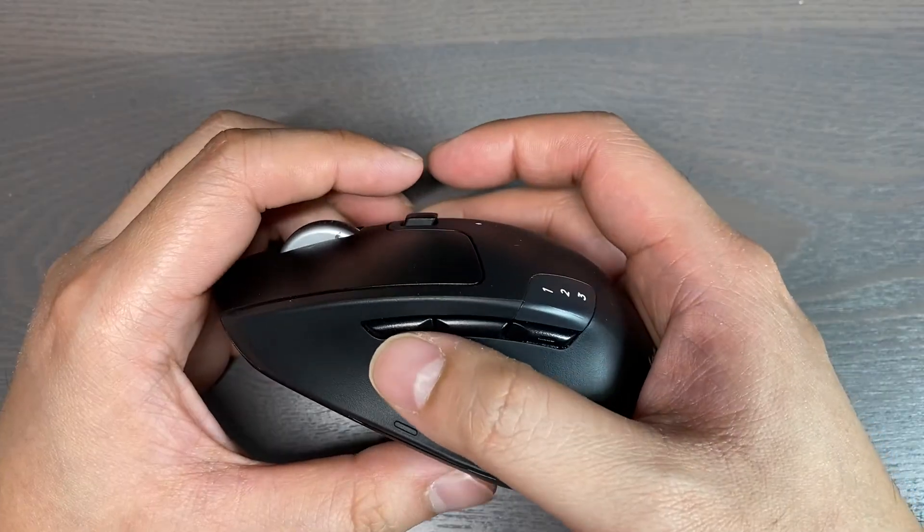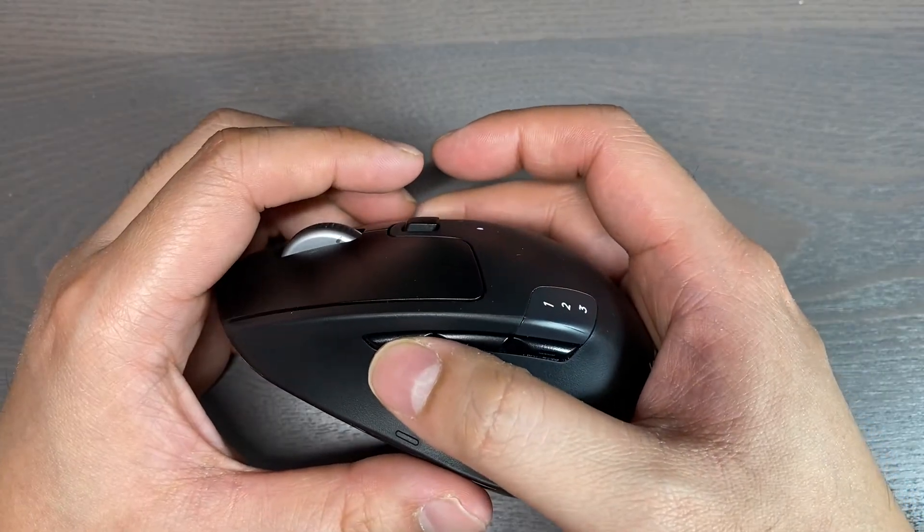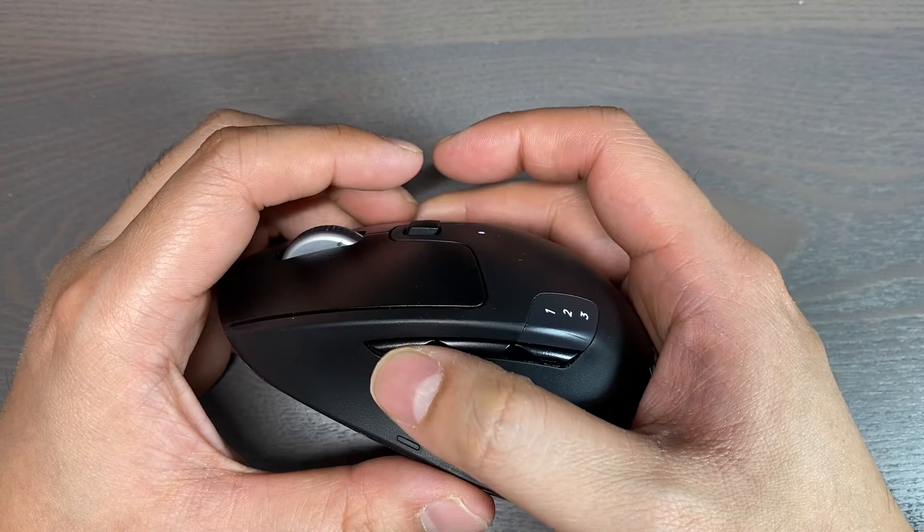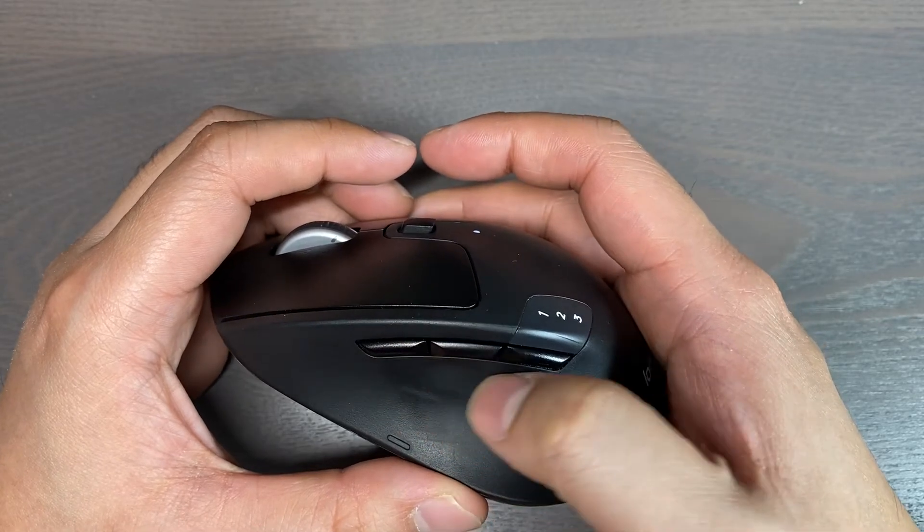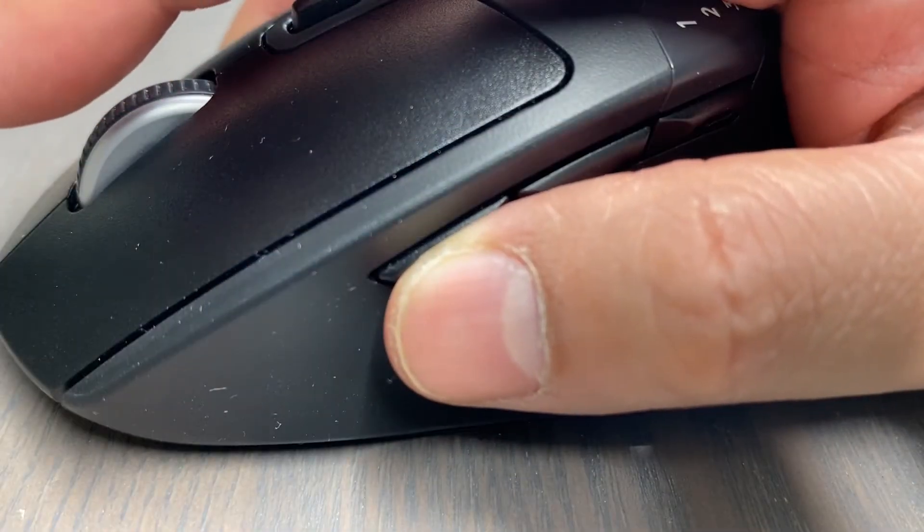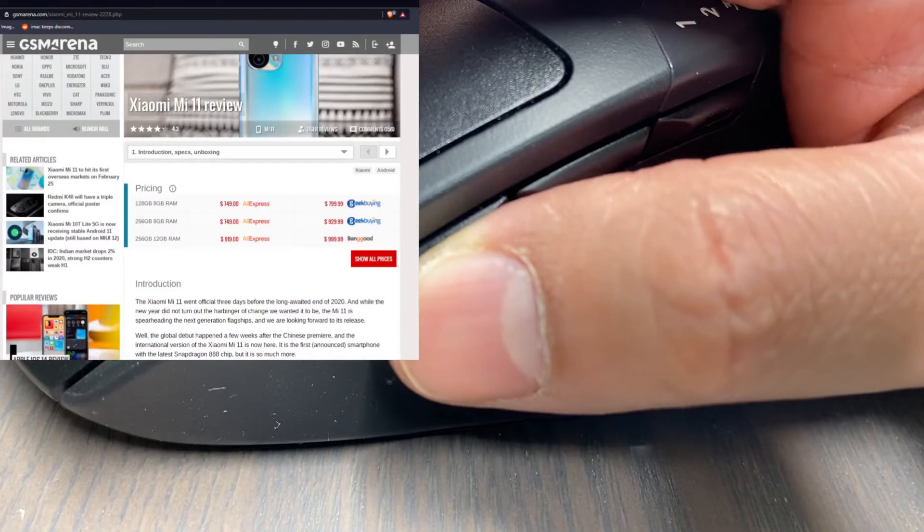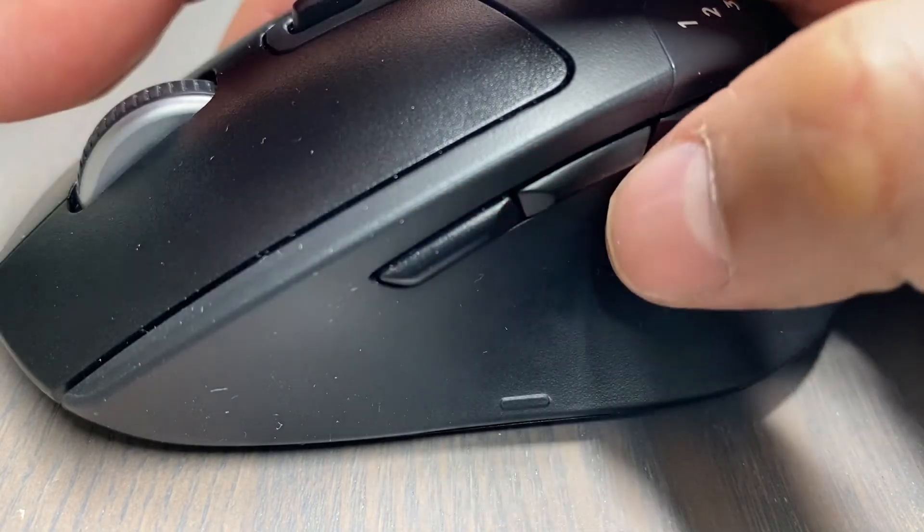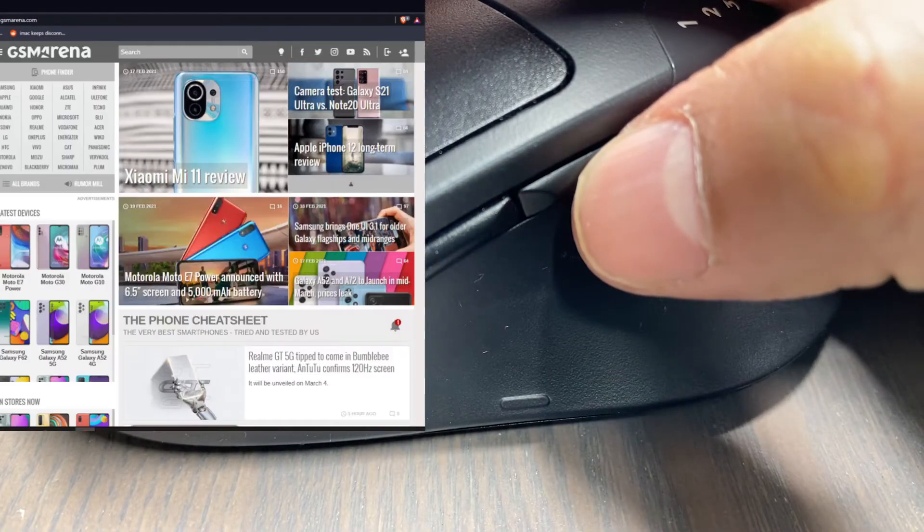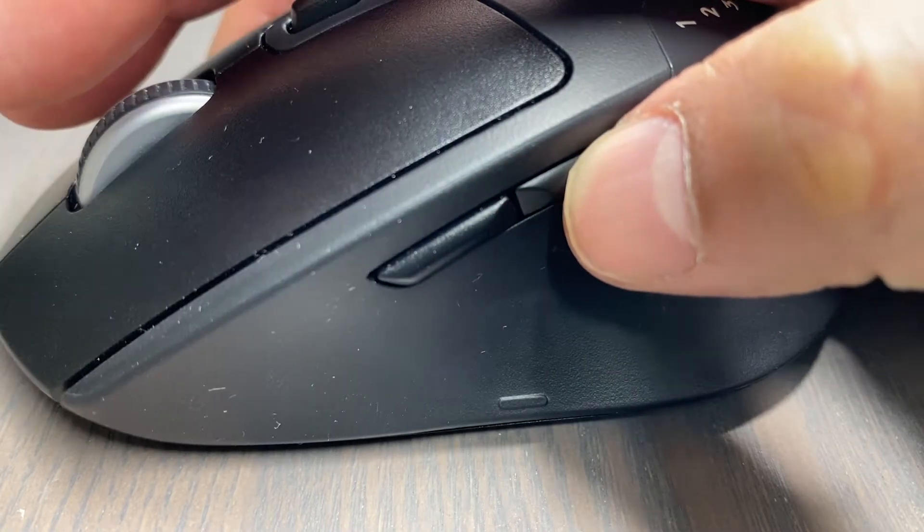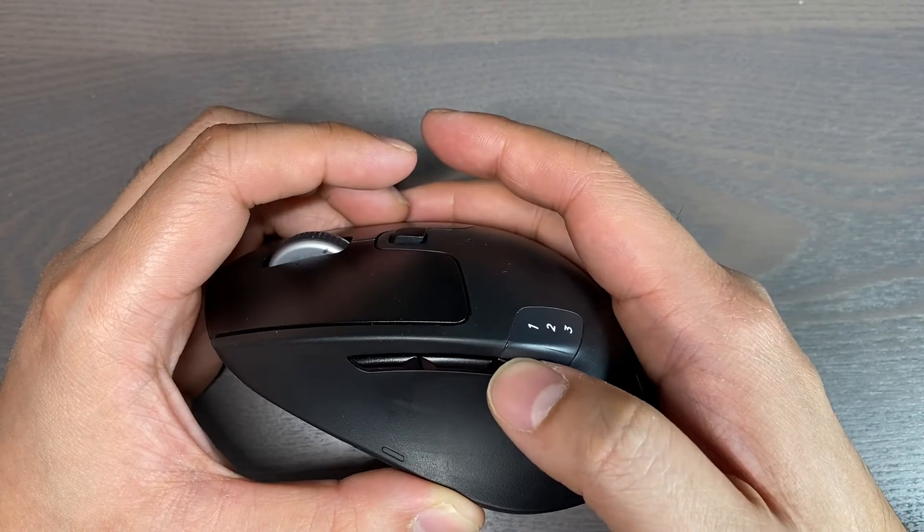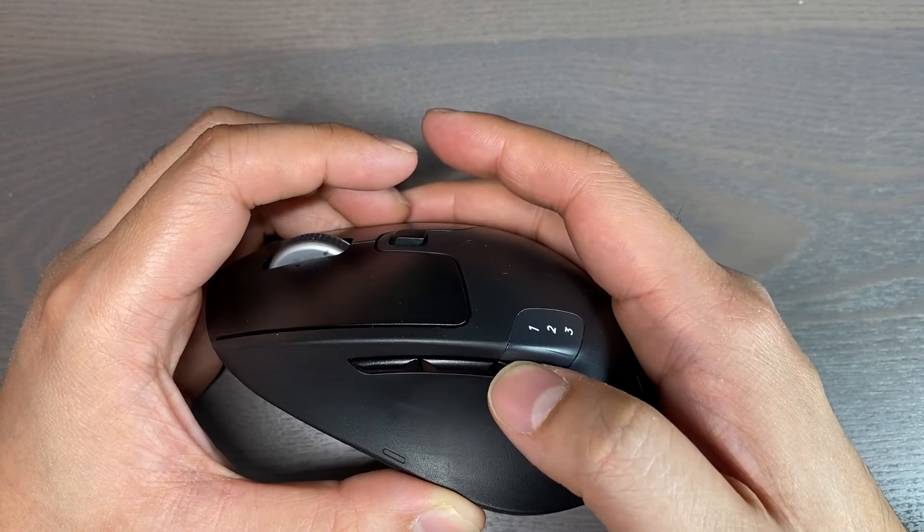The three buttons located on top of the thumb here can be customized for different actions such as launching an app. By default, the first button is for going forward page, the second button is for going back page, and the last button is to switch between different devices.